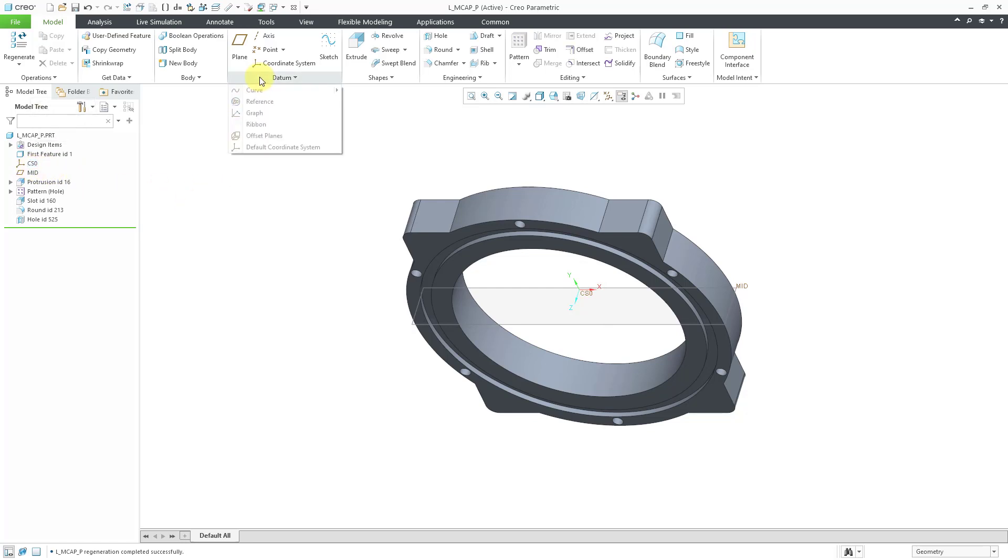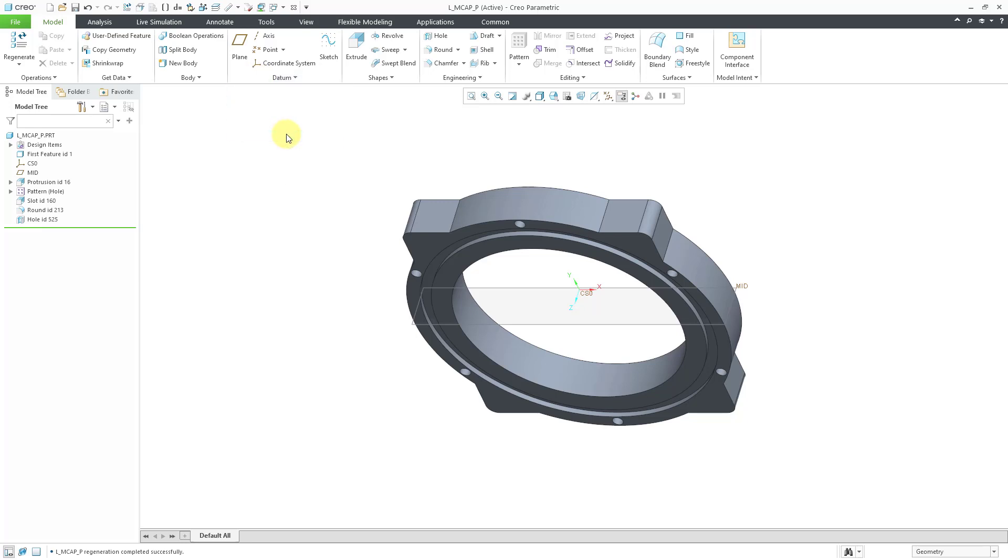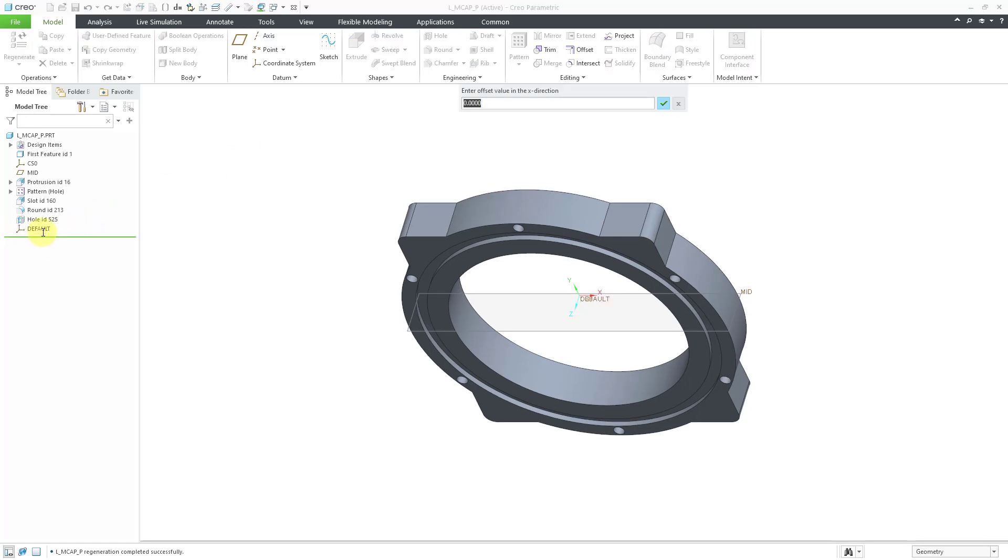Also, from the datum overflow, you'll notice that we have this offset planes command. When I click on it, the first thing it's going to do is create another default coordinate system that you can see at the bottom of the model tree.